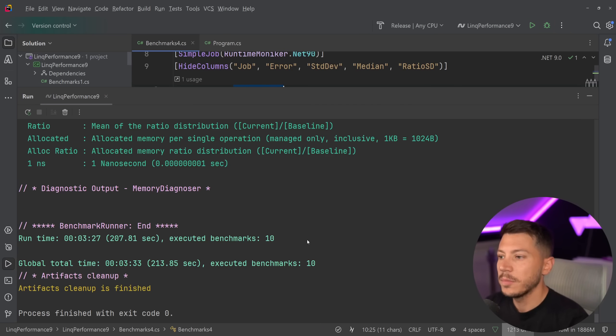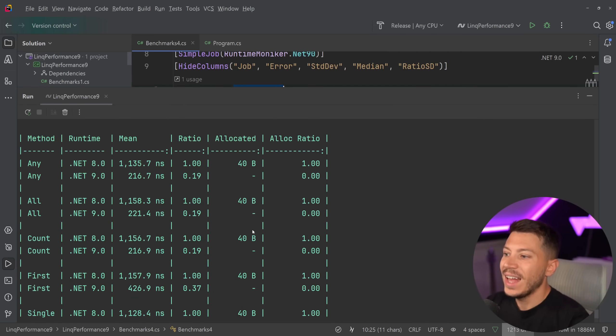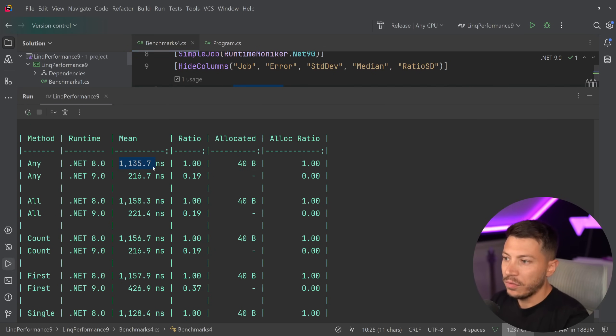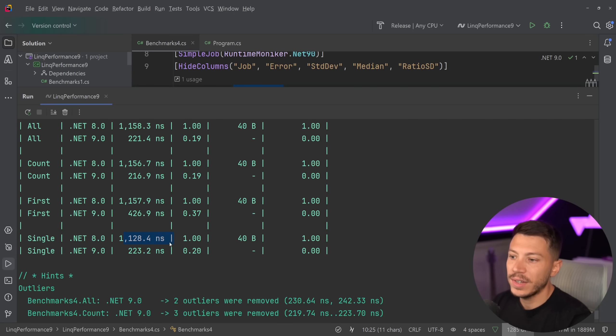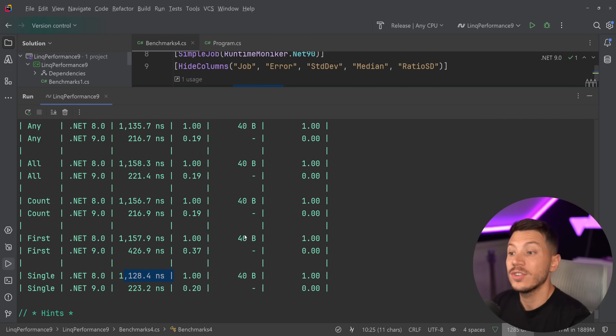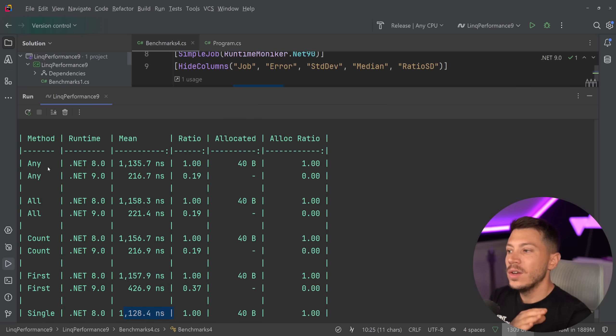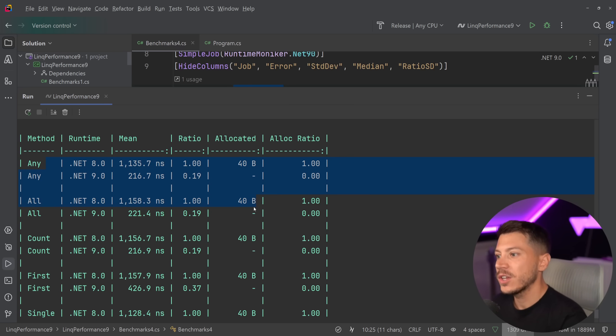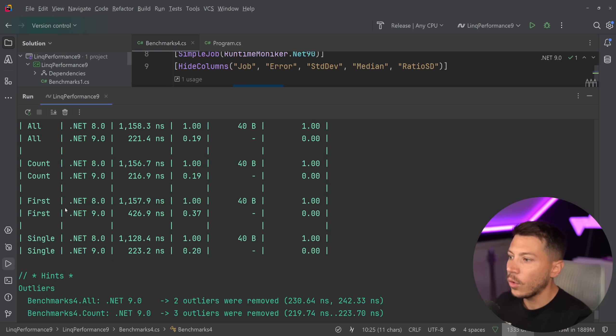Okay, so results are back and let's see what we have here. As you can see, we have a massive improvement from five times faster, five times fast, five times faster, three times faster, two and a half times faster, and again, five times faster, and zero memory allocation for any of those methods. So we go from 1.1 microsecond to around 200 nanoseconds for any, all, count, first, single.